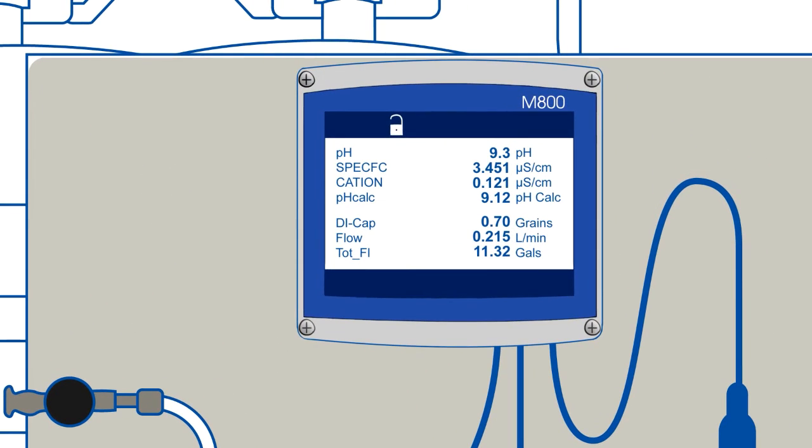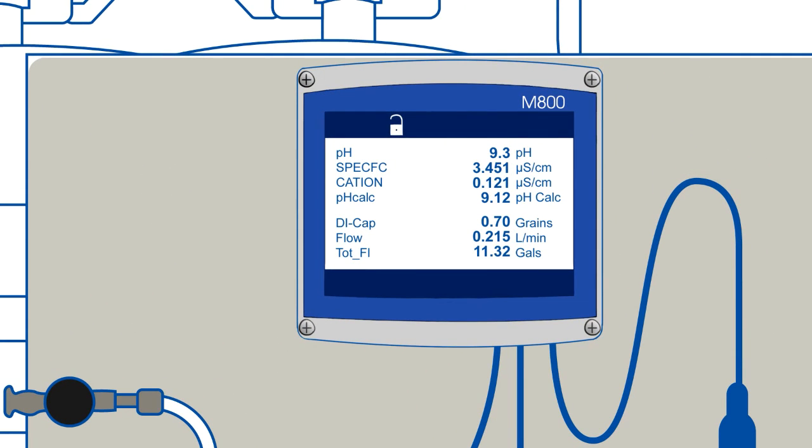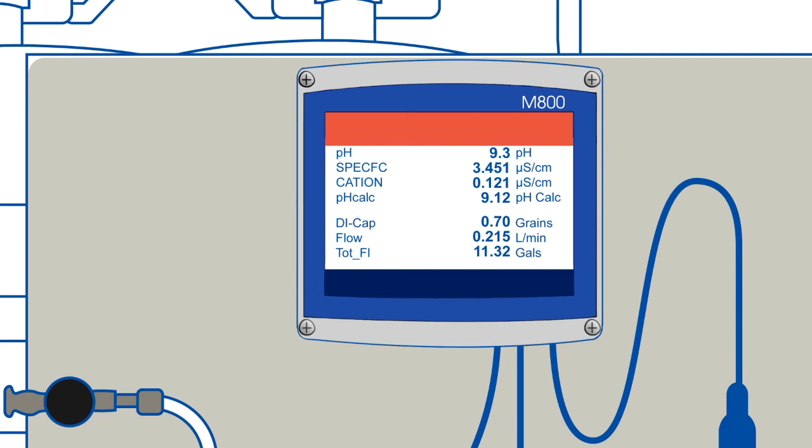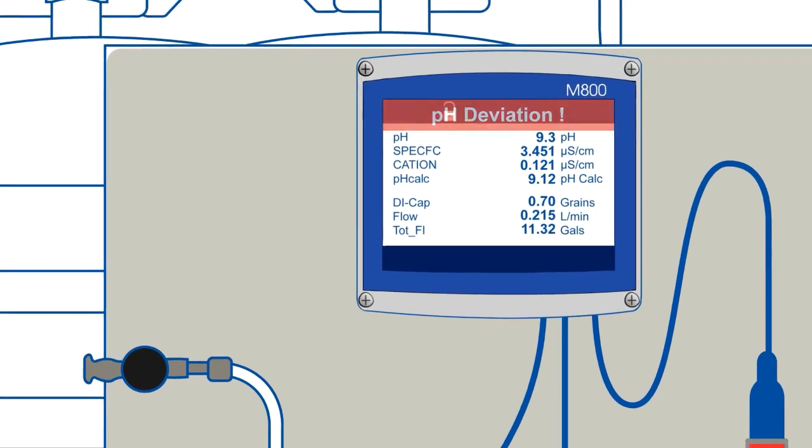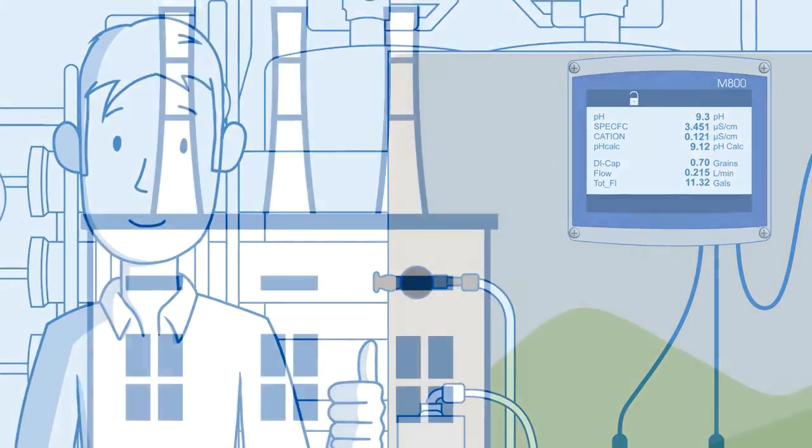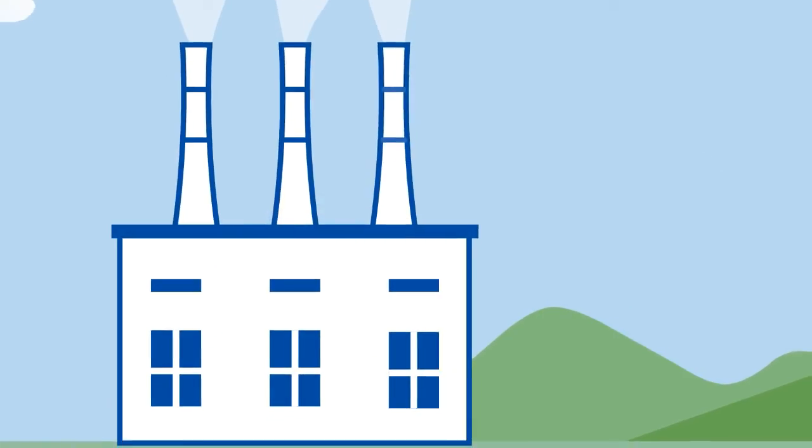Mettler-Toledo Thornton's M800 multi-parameter transmitter can provide traditional pH measurement, calculated pH, as well as specific and cation conductivity to ensure accurate and reliable pH control. The M800 even has a built-in alarm to alert you if the pH measurement deviates from the calculated pH measurement for extra security and peace of mind.